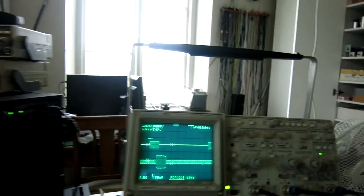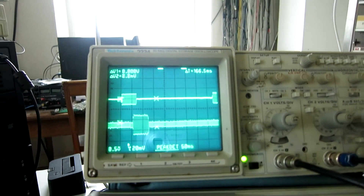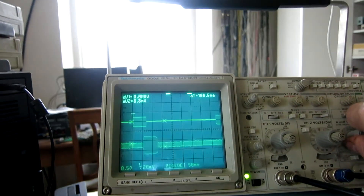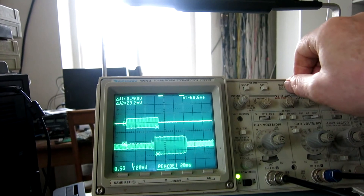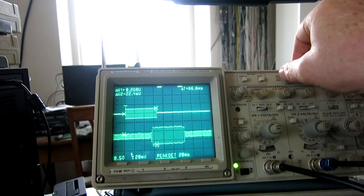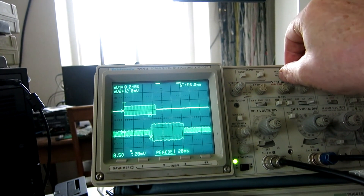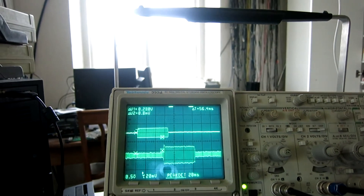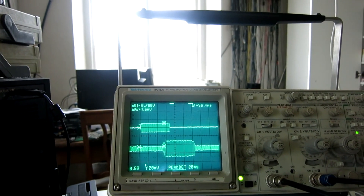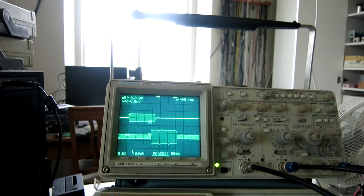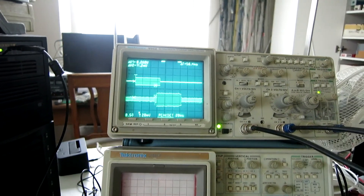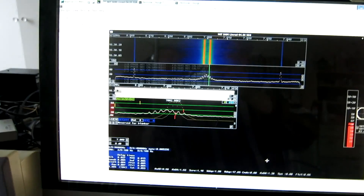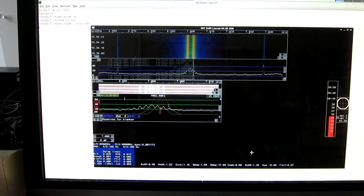The oscilloscope shows a delay of about 56 milliseconds. That's a little bit more than really nice, but we can start with that. Now let's go to the transmit side.